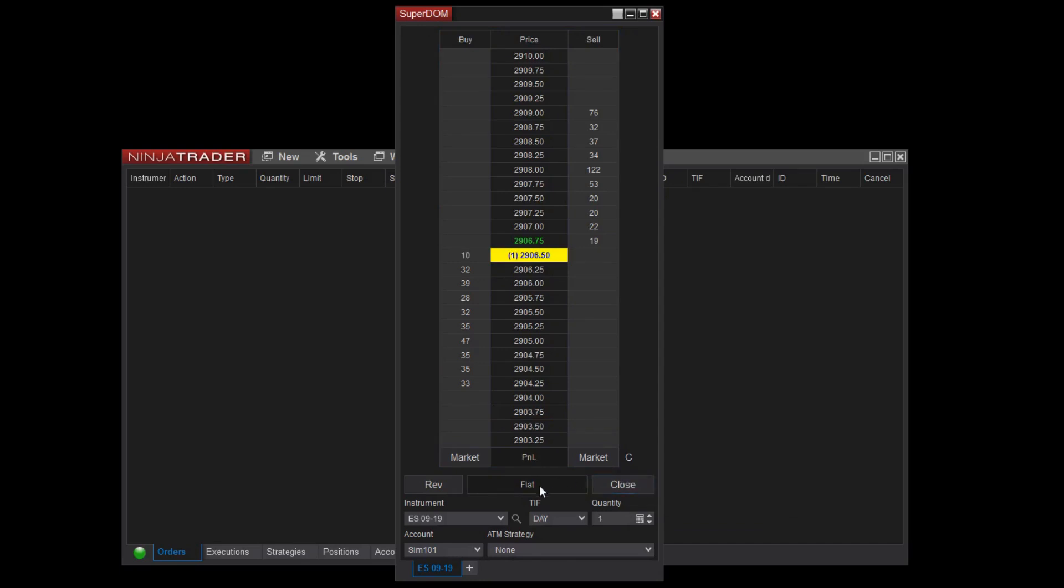There is also a quantity option I can use if I'd like to increase the number of contracts I'd like to trade. I can either type here or use the quantity pad or arrows to control quantity.